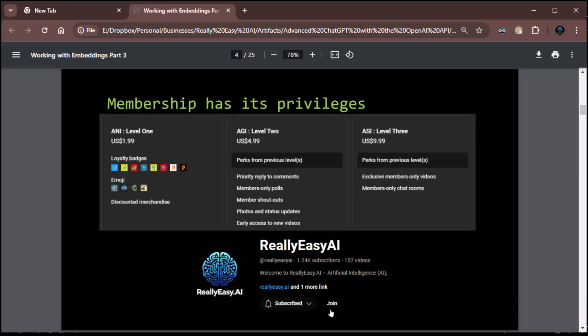If you really like the content, think about becoming a member. We have three levels. Artificial narrow intelligence, level one. We've got loyalty badges and emojis for folks at that level. Artificial general intelligence, level two. We've got all kinds of stuff there. Priority reply to comments, member-only polls, member shout-outs, photos and status updates. You can see pictures of my dog. But the main reason most people do it is early access to new videos. So I queue my videos up. A lot of people like to binge watch my videos. Right now I have like ten queued up for the next week or two. So people like to binge watch those.